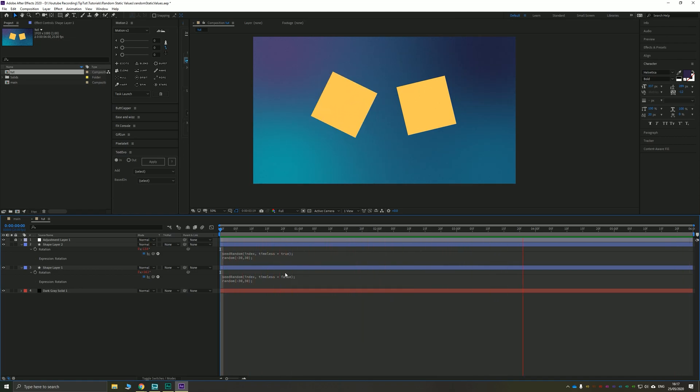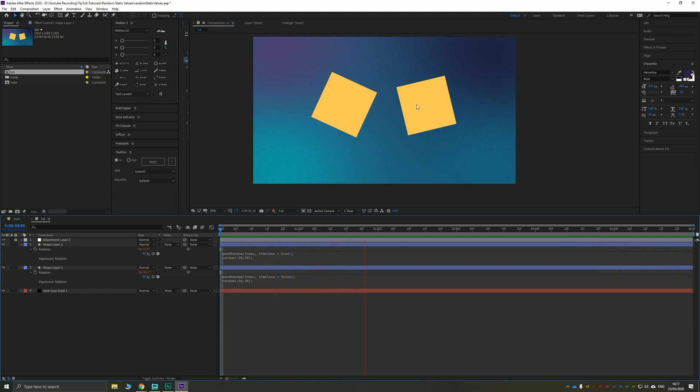For now though, that's all we're going to go into because this was just a quick tutorial to see how you could make your object static as opposed to a thing like this.